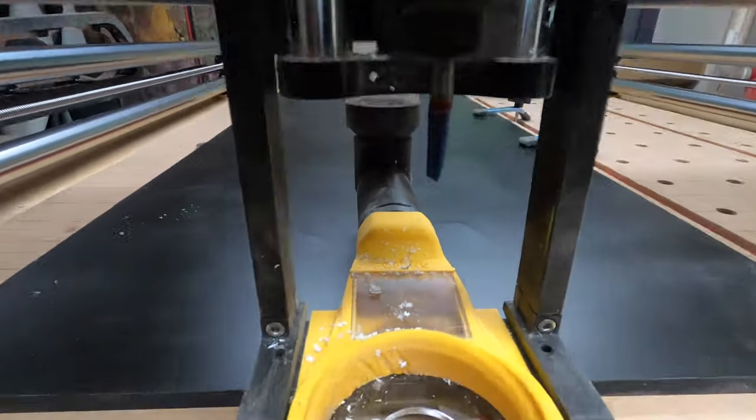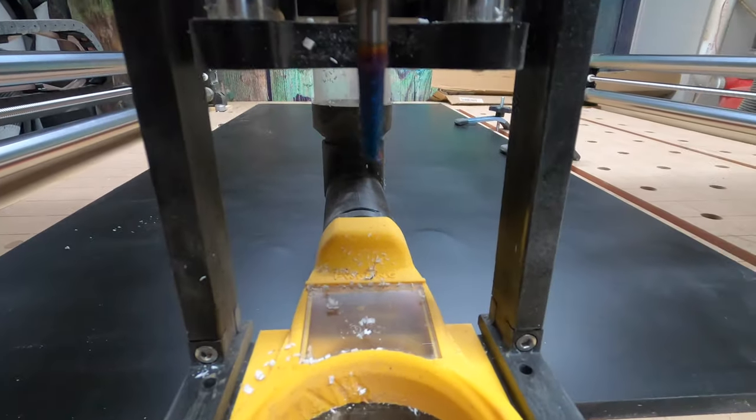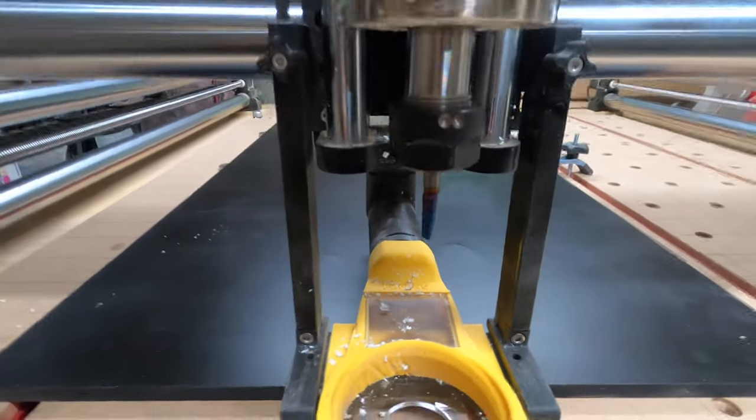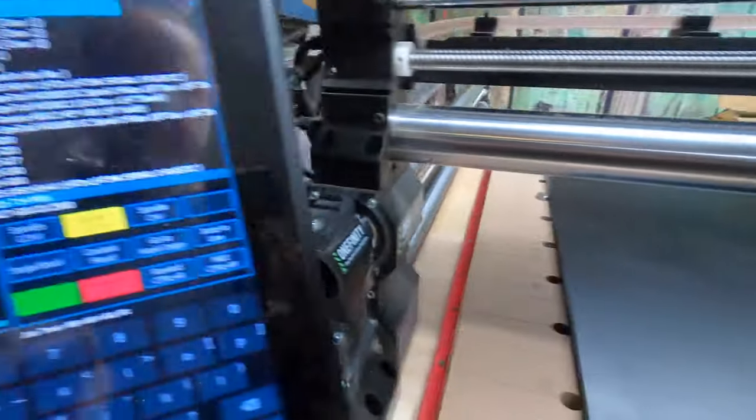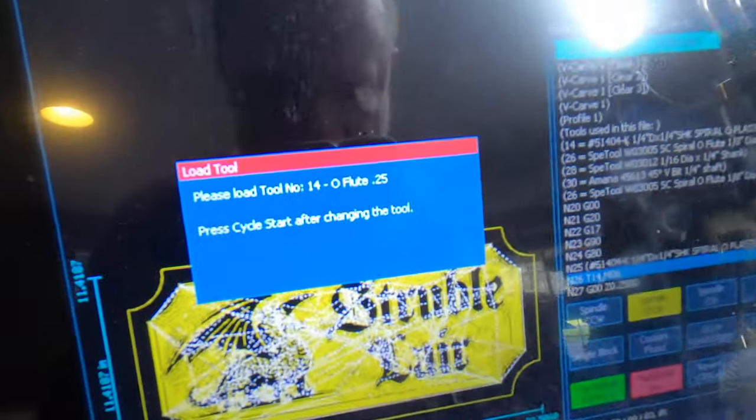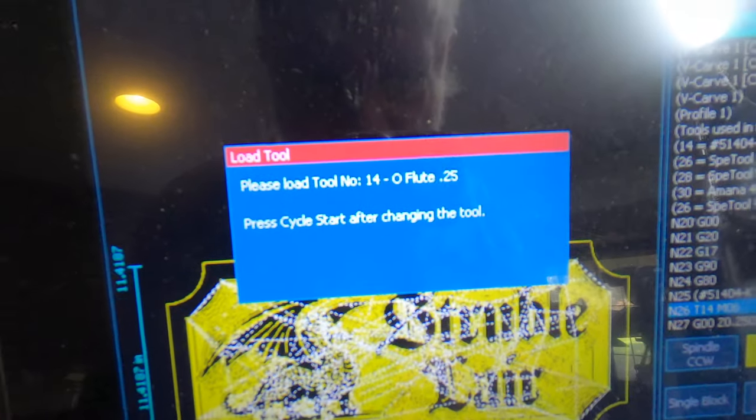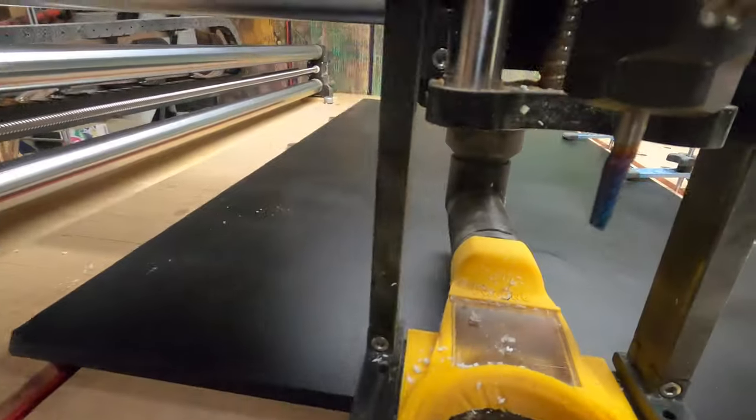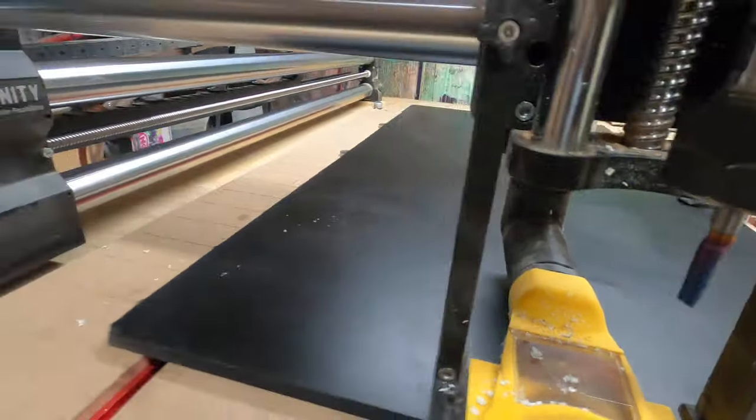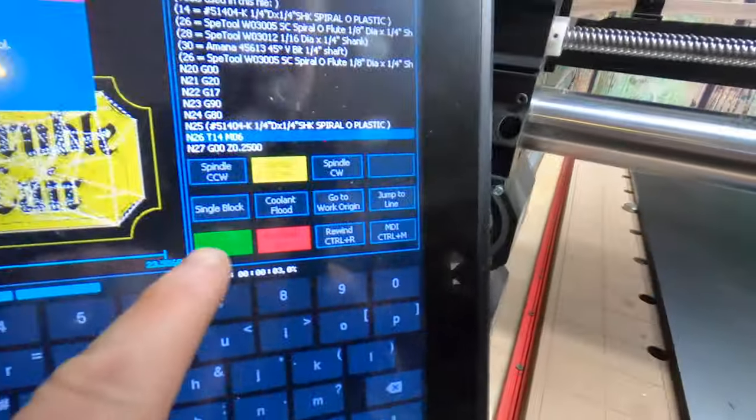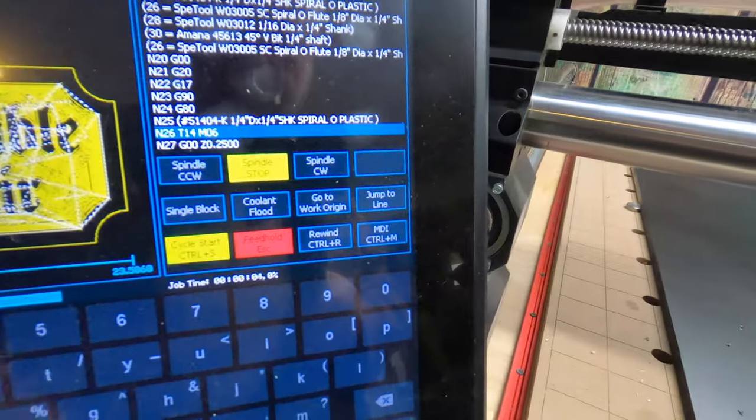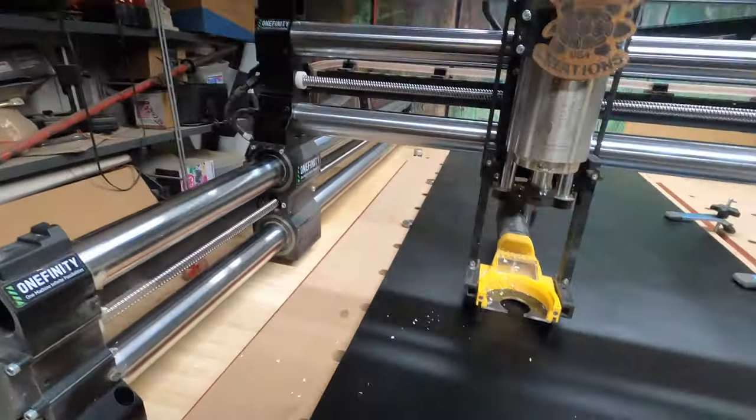Now it is asking for the first bit, which I already have loaded in there. So if I hit, it's asking for the quarter inch O-flute, which is what's in there. I hit the start, there she goes.